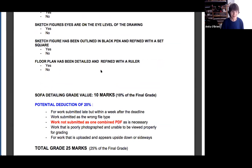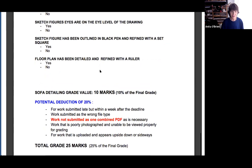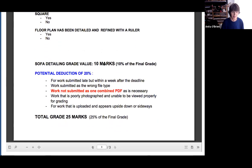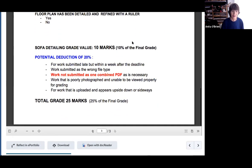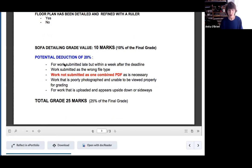Don't forget to detail your floor plan — that's worth 10% of your mark. It's a big mark at 25, and these are the reasons why you might face a reduction.